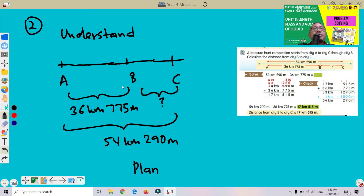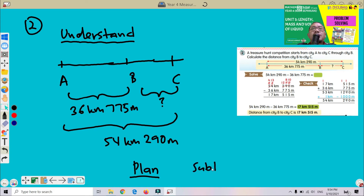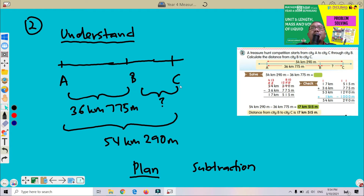Next, we have to Plan — what we need to do. As you can see, we can perform subtraction, because we already know the total distance from A to C and also from A to B. So we can perform subtraction to get the distance from B to C.